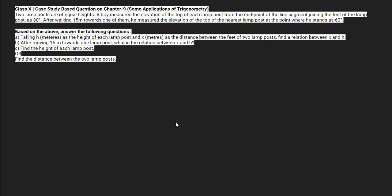Hello everyone. Here we have a case study based question of class 10, belonging to chapter nine — Some Applications of Trigonometry. It's a very good question. They are saying there are two lampposts having equal height. A boy measured the elevation of the top of each lamppost from the midpoint of the line segment joining the feet of the lampposts as 30 degrees. After walking 15 meters towards one of them, he measured the elevation of the top of the nearest lamppost as 60 degrees.